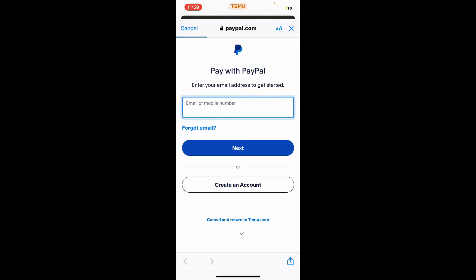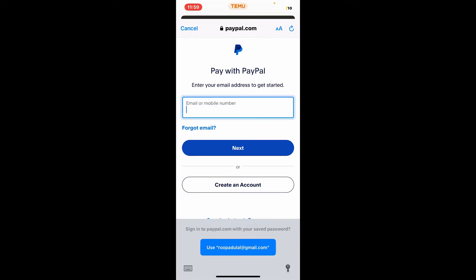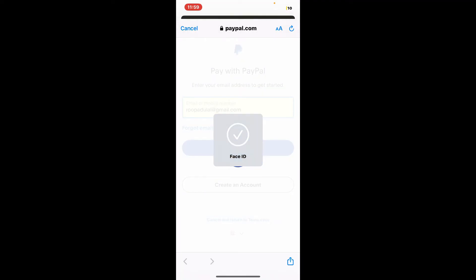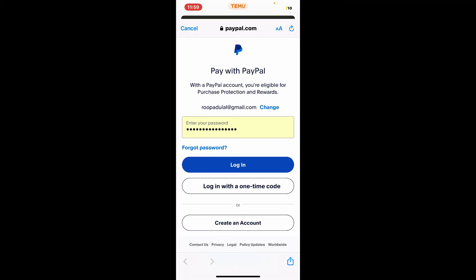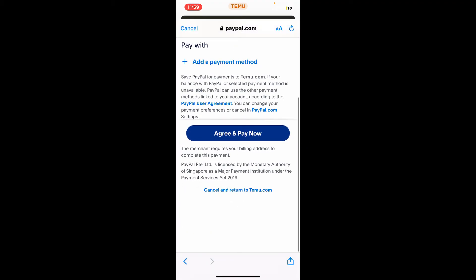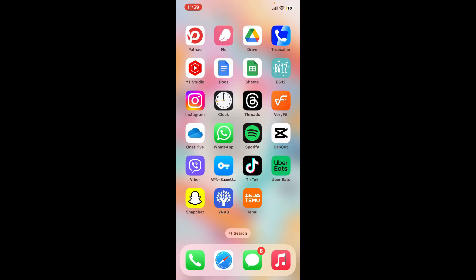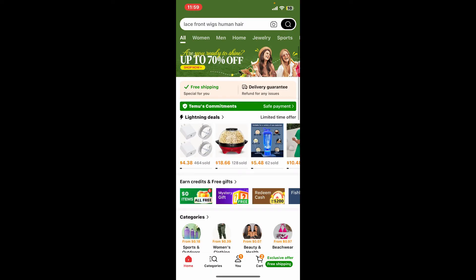This will take you to the PayPal.com website. To add your PayPal account to this purchase, enter your email or mobile phone number associated with PayPal and click the next button. Enter your password on the next page and click login. Finally, click the 'Agree and Pay Now' button from PayPal to add your PayPal account to Temu.